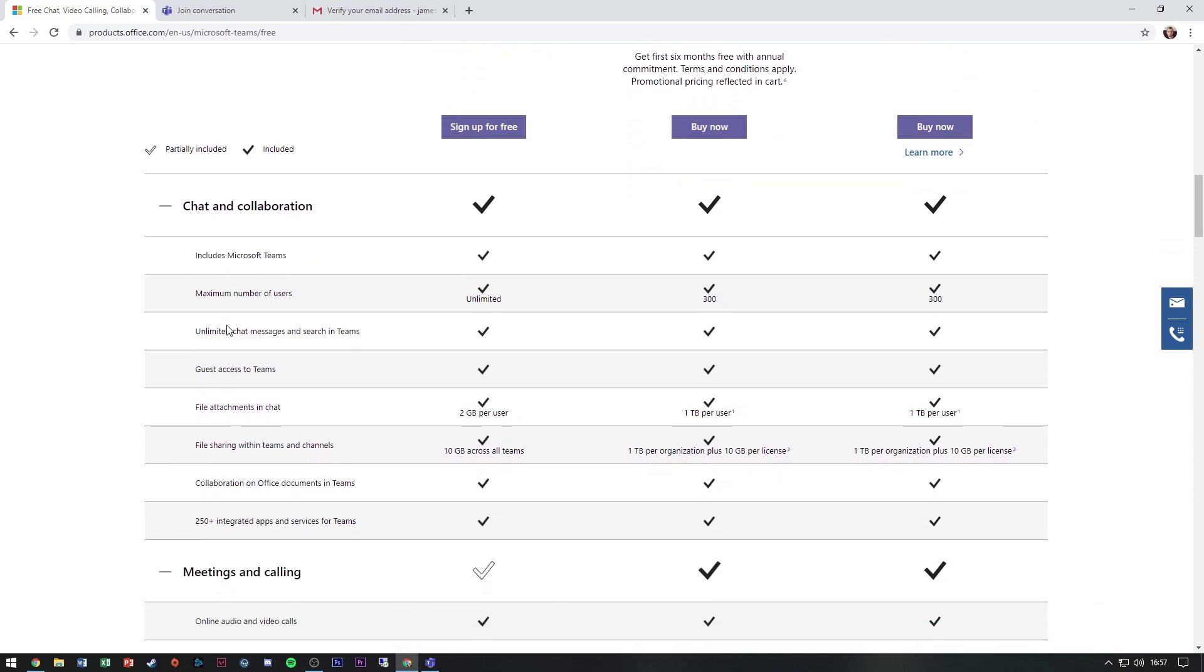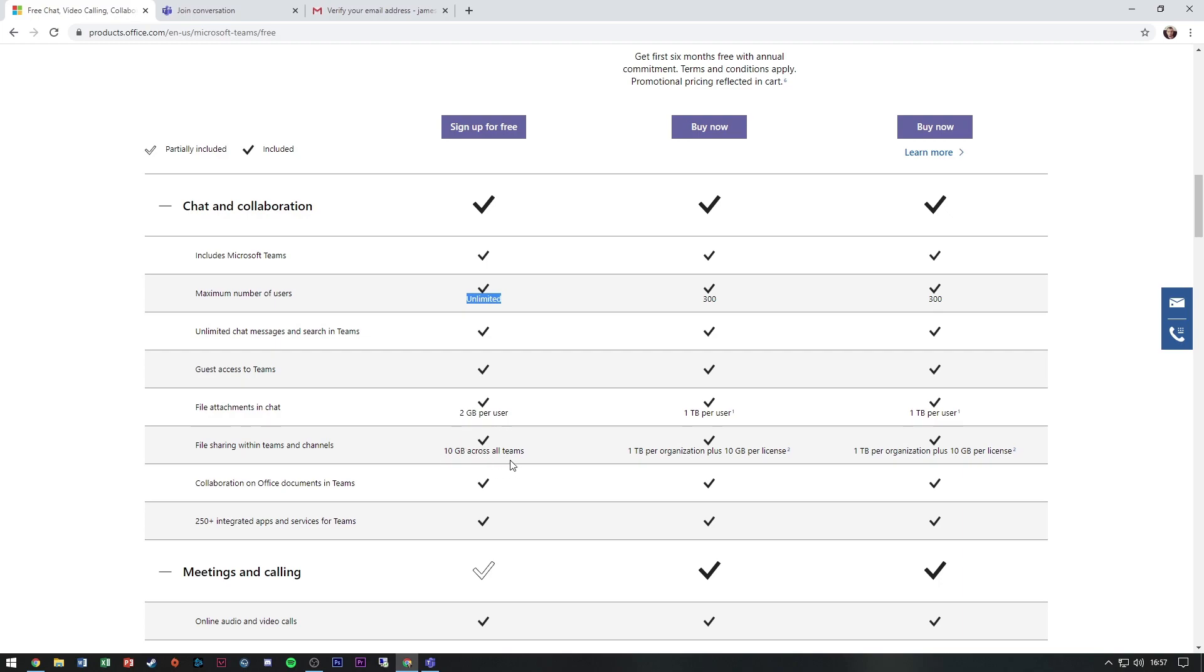And as you can see, the chat and collaboration, you get all features. Obviously there's some size issues. The maximum number of users is actually better than the paid version, but the actual sizes of attachments and file sharing is limited per user or across all teams.